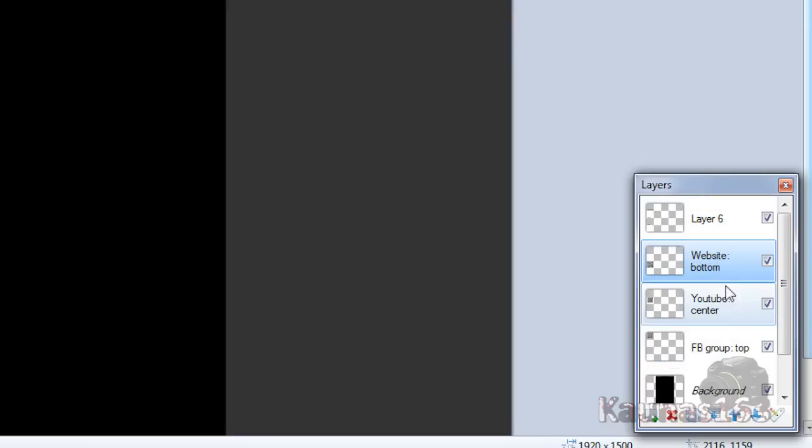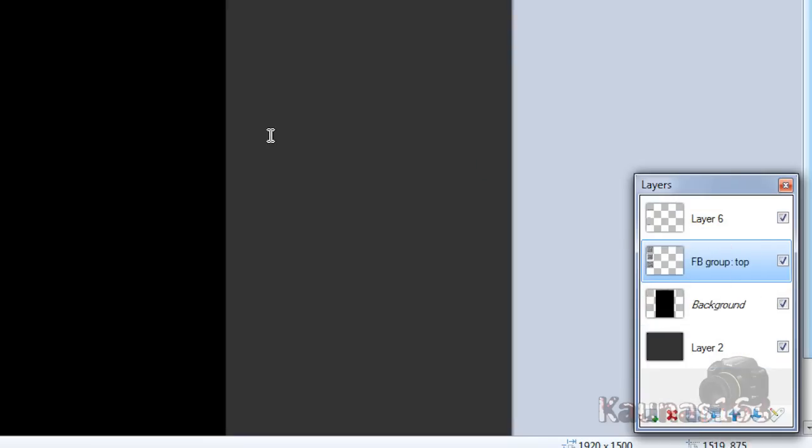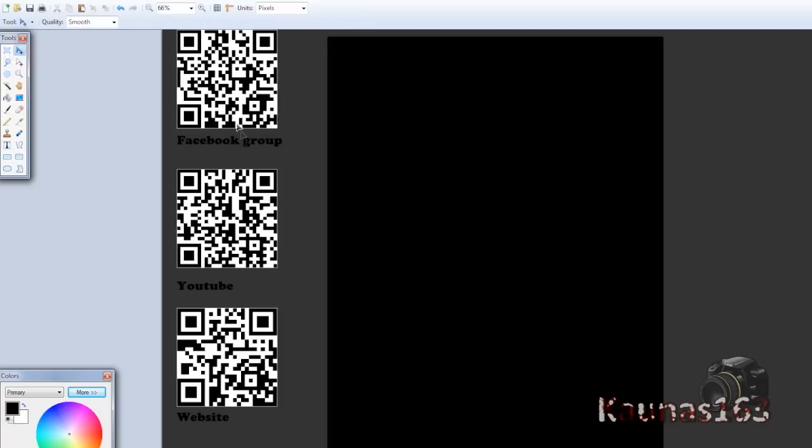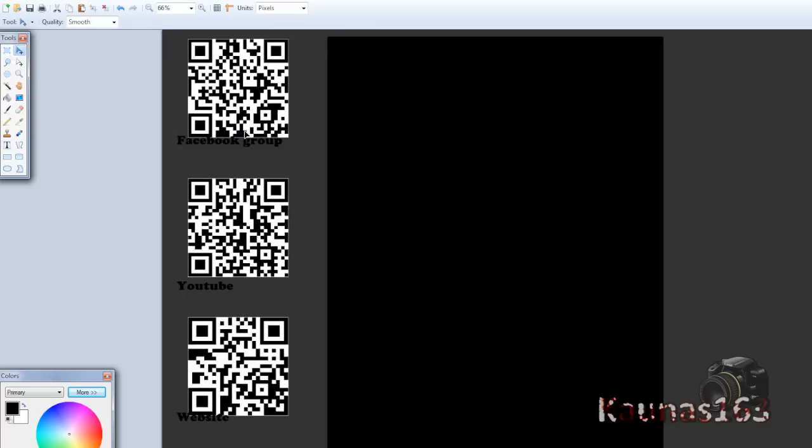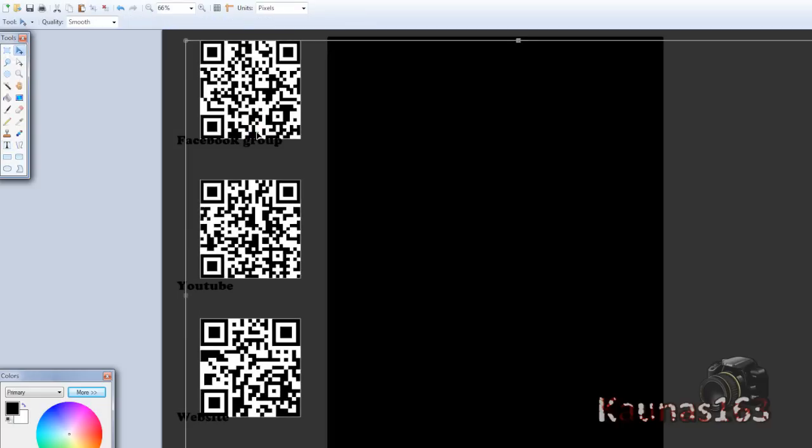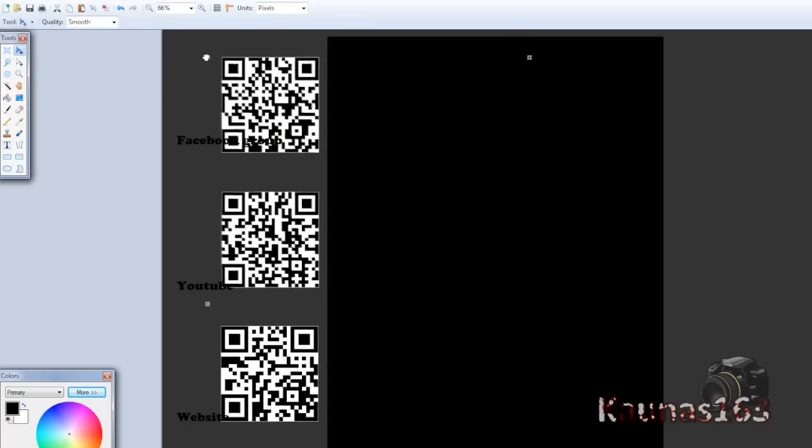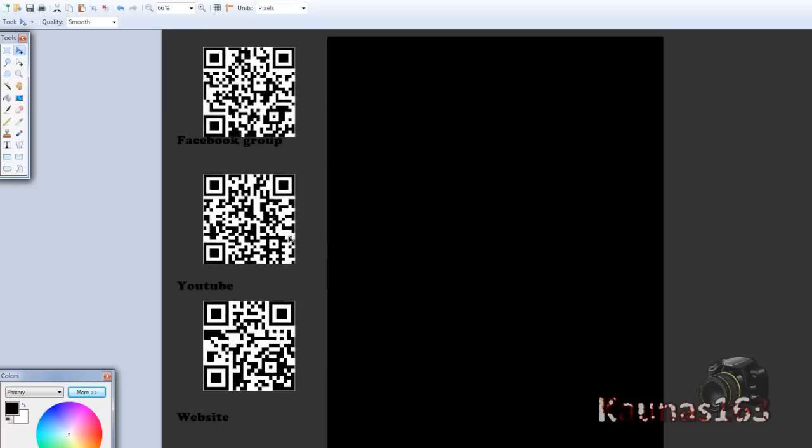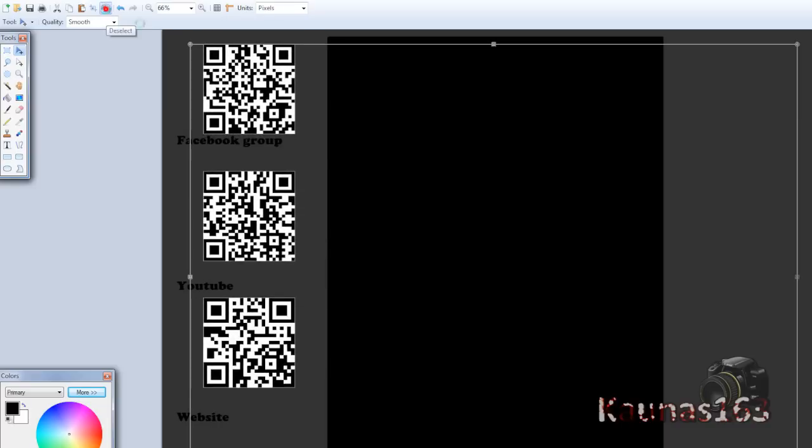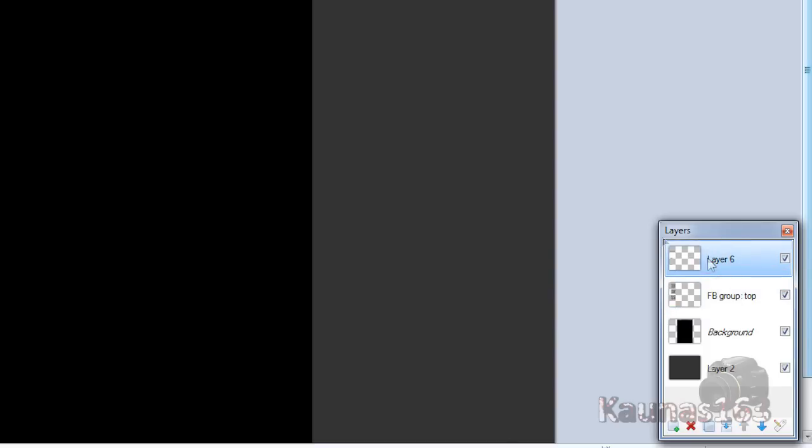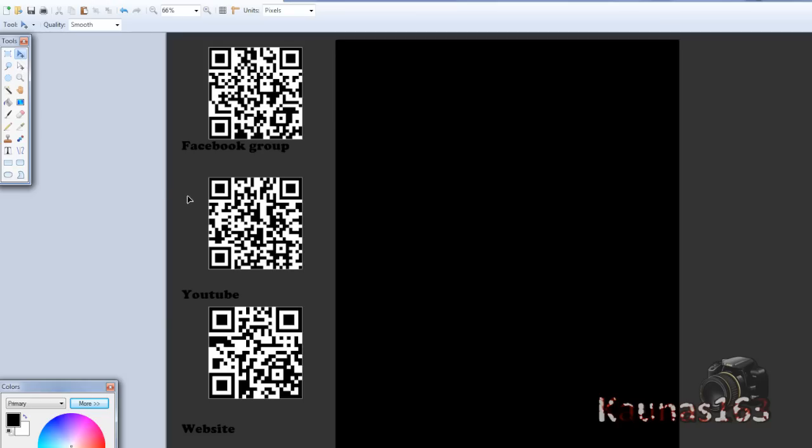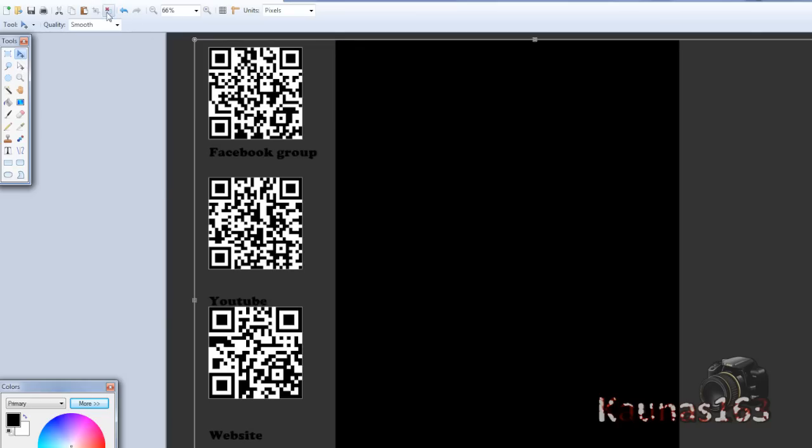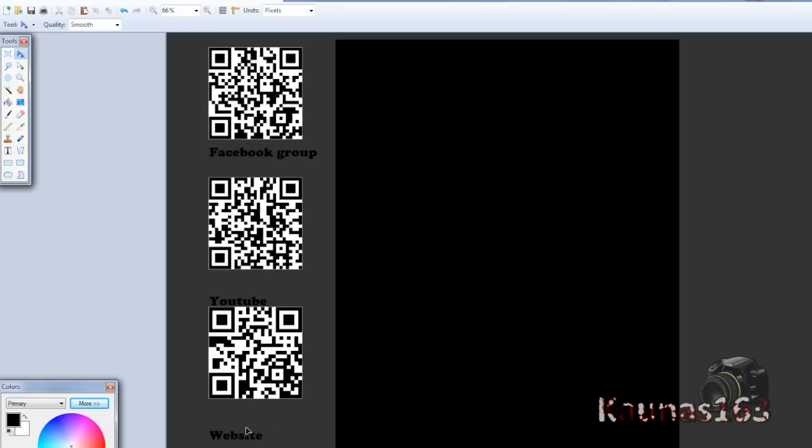Merge all these three QR codes together. Move them to a better place. You can resize them of course. Deselect. Same thing with the text. Deselect. Now to get YouTube and website texts to the place and keep the alignment.